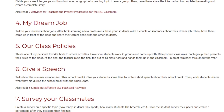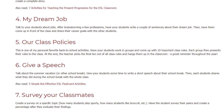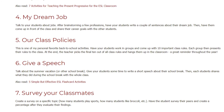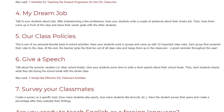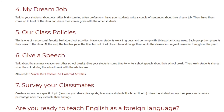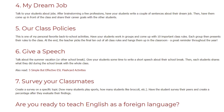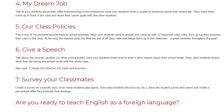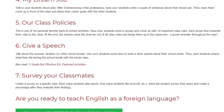6. Give a Speech. Talk about the summer vacation, or other school break. Give your students some time to write a short speech about their school break. Then each student shares what they did during the school break with the whole class.